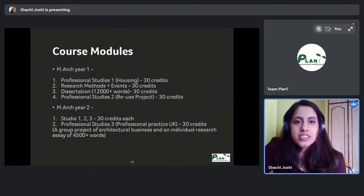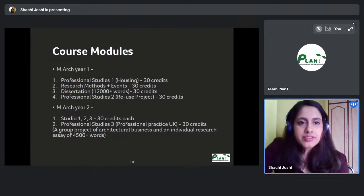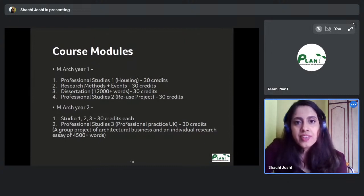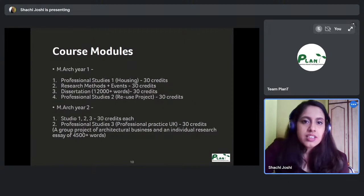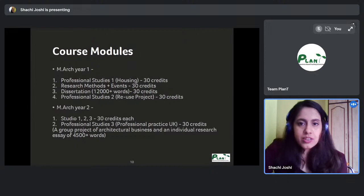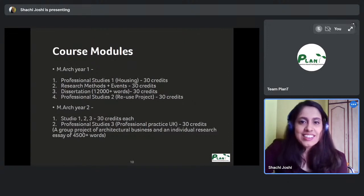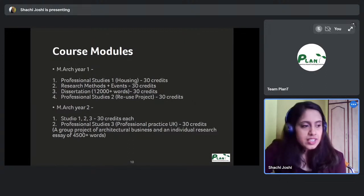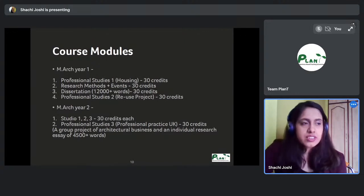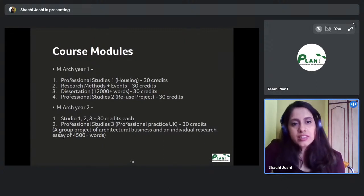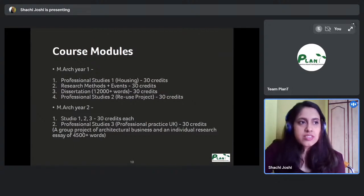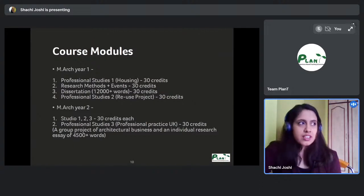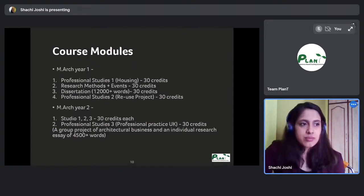In the first year, as soon as you arrive in September, you have your first design topic: Professional Studies 1, which typically focuses on housing. It's 30 credits. Research Methods and Events is also 30 credits — Research Methods (20 credits) is designed to help you with your dissertation, acquainting you with the structured research system used in the UK.